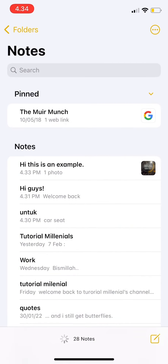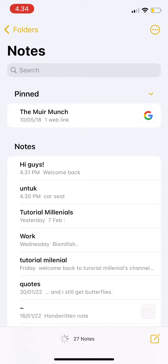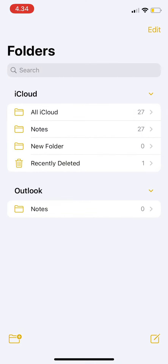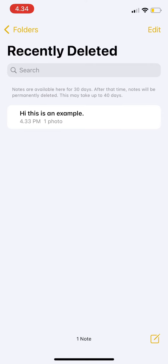First, you go to Notes and pick which note you want to delete. For example, I want to delete my first note — you just have to swipe left and press the bin button, and it will disappear. But it will be in the folder under Recently Deleted.